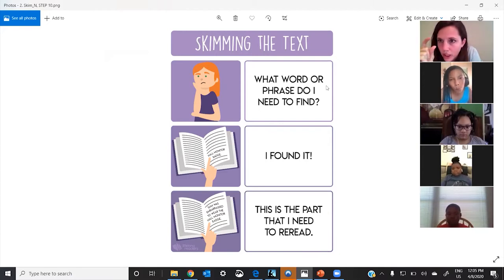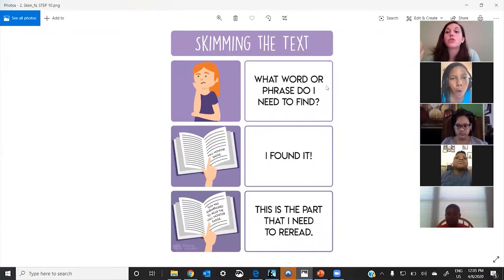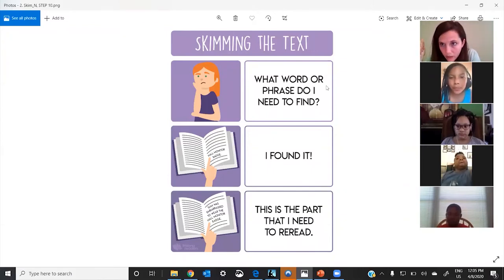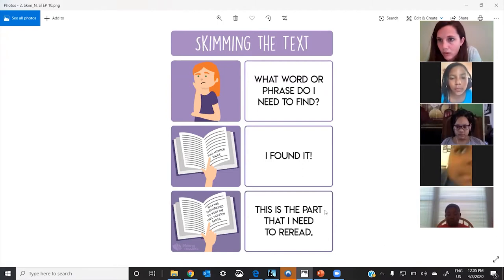You have to know what you're looking for—a word or a couple of words. Then you start at the top and go down quickly with your eyes. As soon as you find it, that's the part you need to reread.